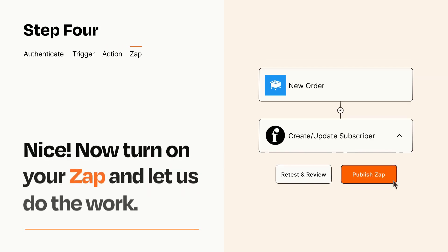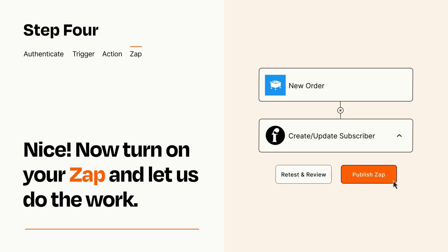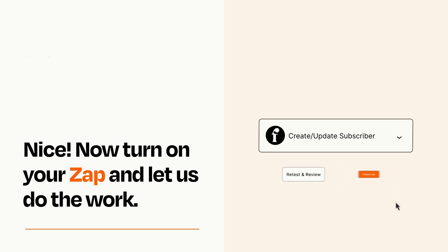Turn on your Zap and Zapier will start doing your work for you. Zapier can be as simple or as complex as you'd like and connects with thousands of apps, more than any other platform.